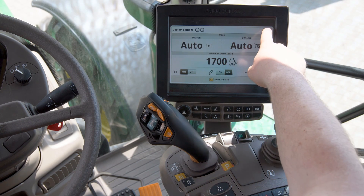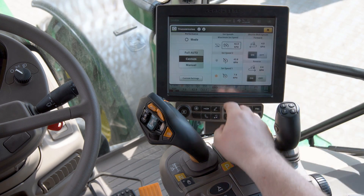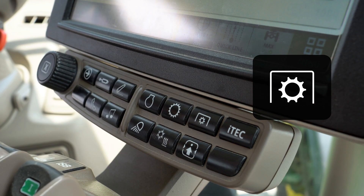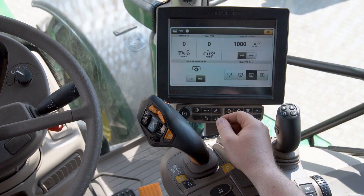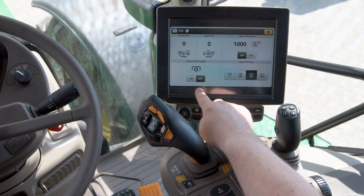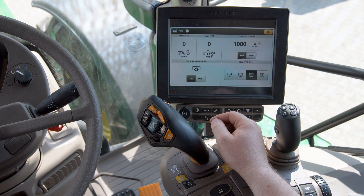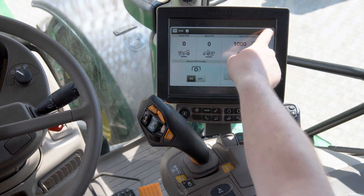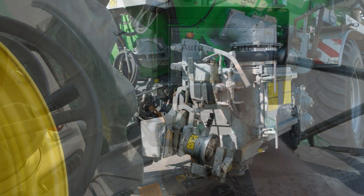If you want to engage the PTO with the fender controls, open the PTO page and turn on remote PTO enable. This enables the PTO button on the fender.